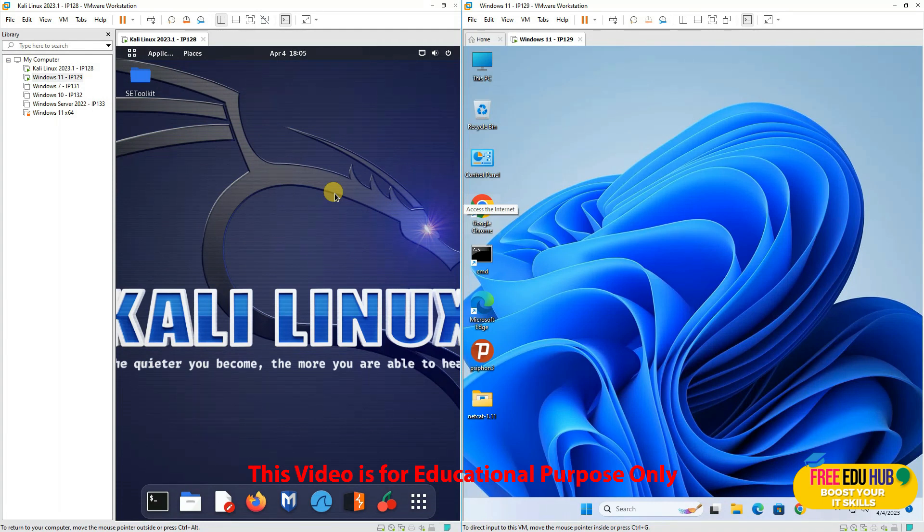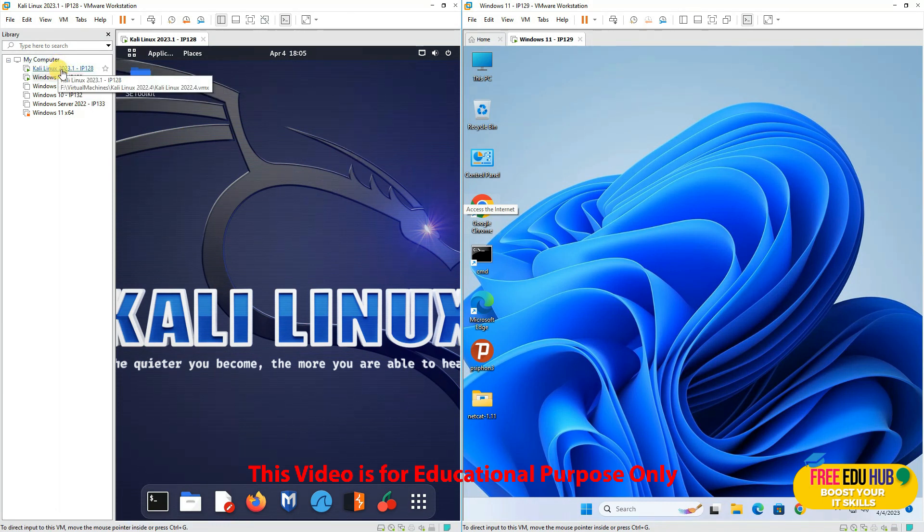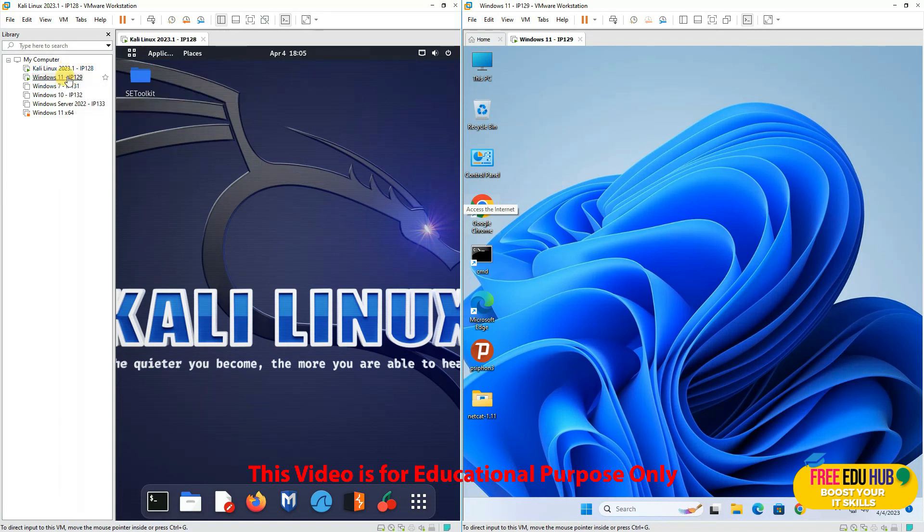Now I'm using both machines in a closed environment which is VMware Workstation version 17. I'm using Kali version 2023 which is the latest release and Windows 11.